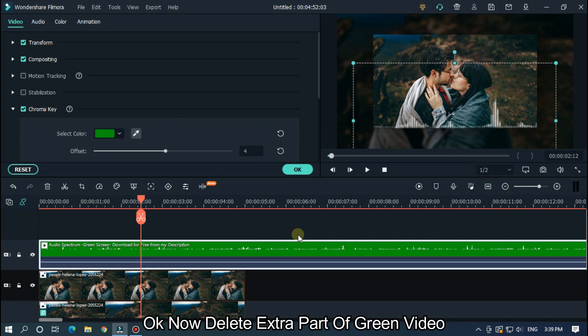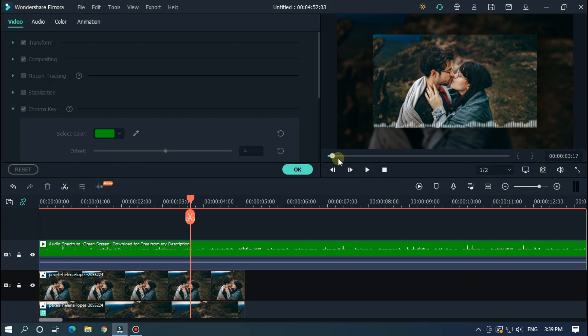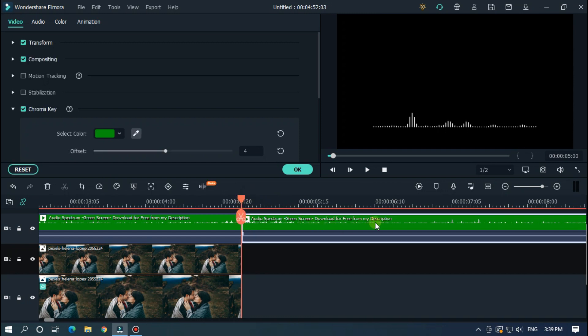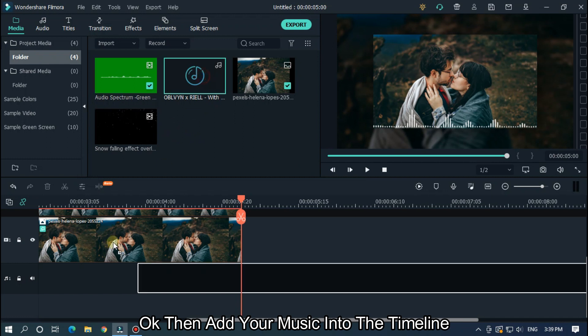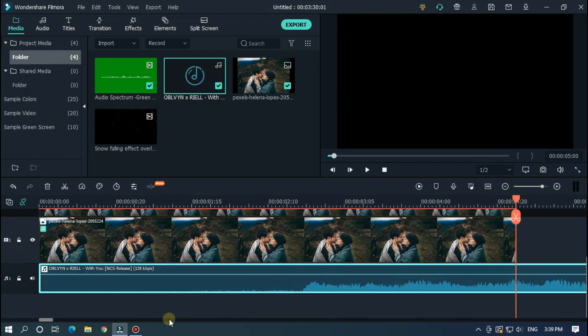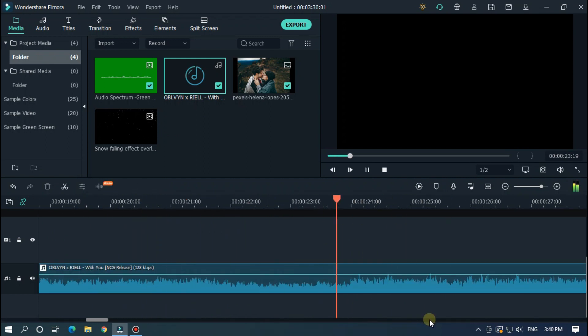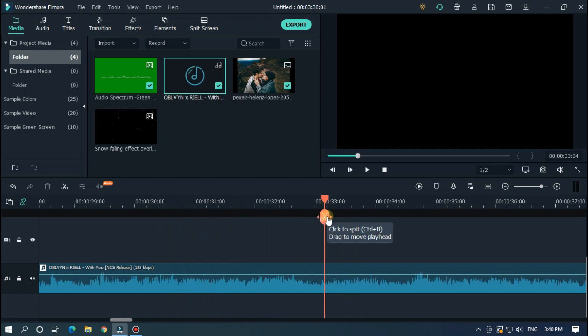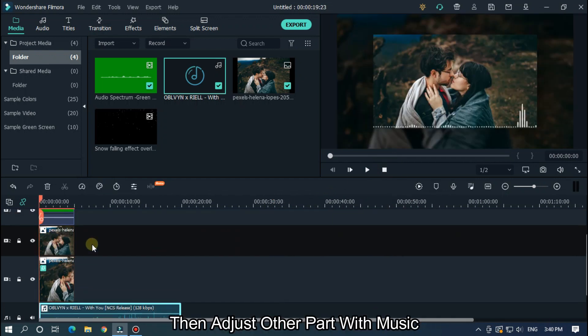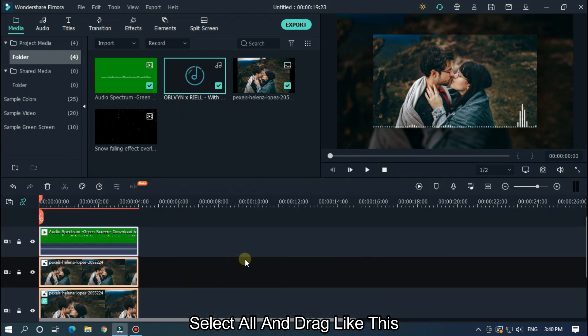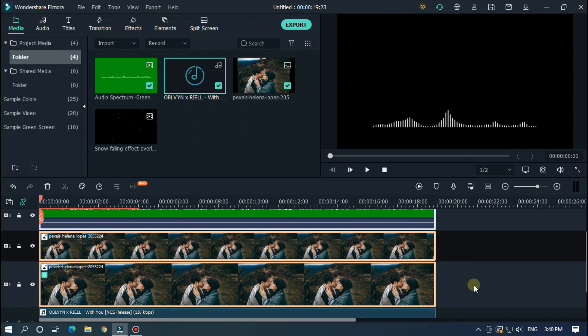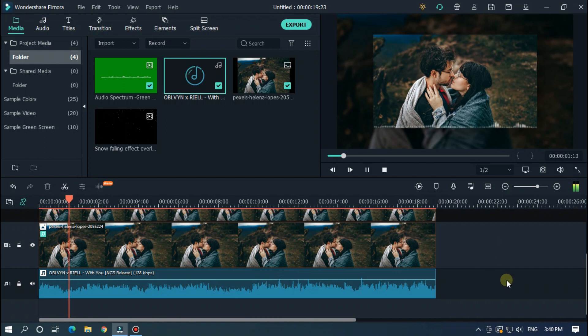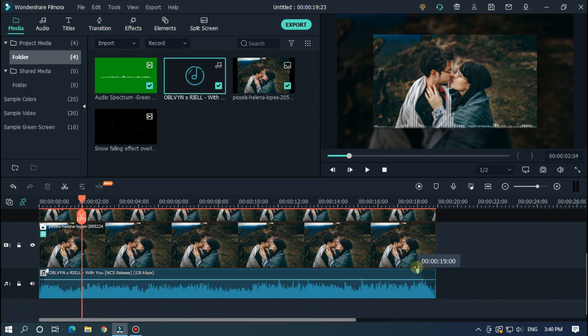Let's take a preview. OK now delete extra part of green video. OK then add your music into the timeline. Now delete extra part of music. Then adjust other part with music. Select all and drag like this. Let's check now. Add fade in and fade out for better audio experience. Let's check now.